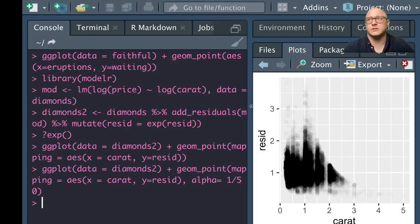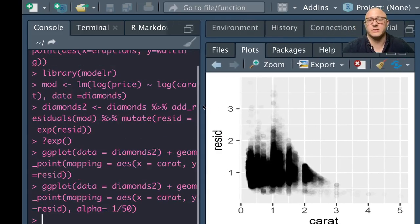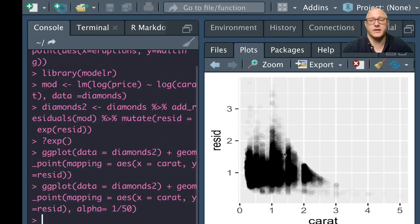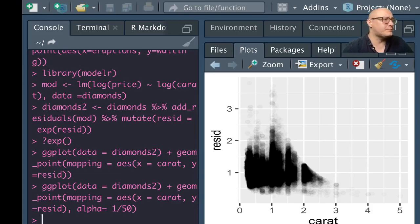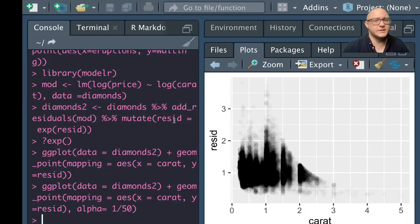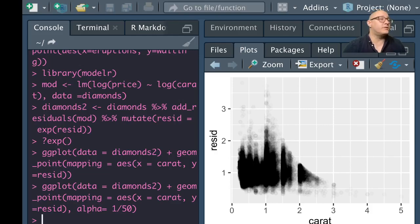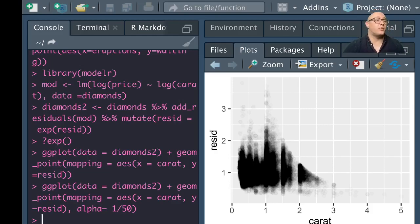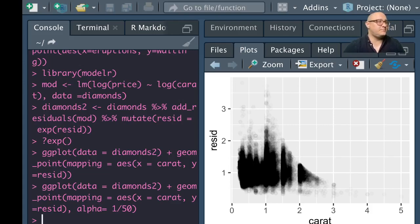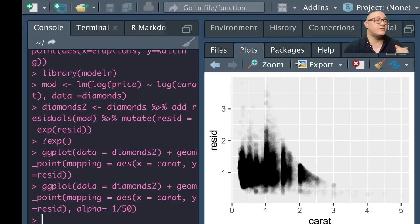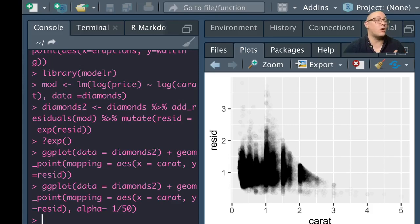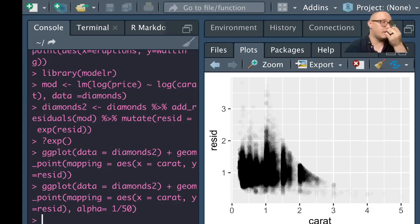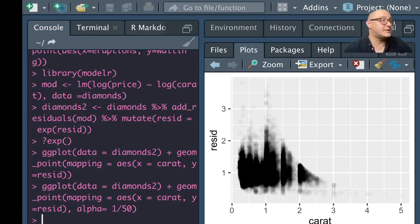This is just to make it look a little bit better. Here you can see that there's these kind of waves going on. Once you've removed the strong relationship between carat and price, we can see the relationship between the cut and the price. Relative to their size, better quality diamonds are more expensive.